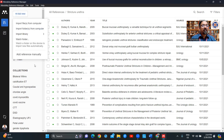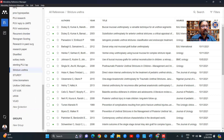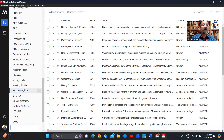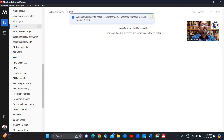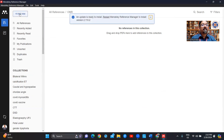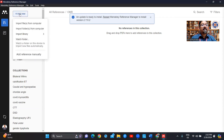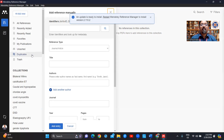I'll add a new folder. So I add a new folder and give it a name — that is the new folder, currently empty. To add a reference, there are multiple ways: import files from the computer, import folders from the computer, import library, or add reference manually.